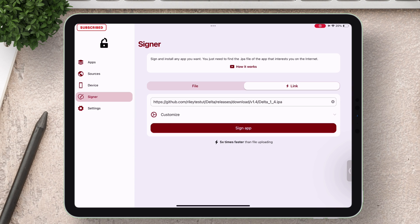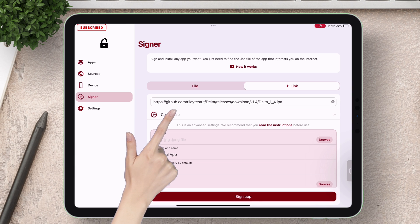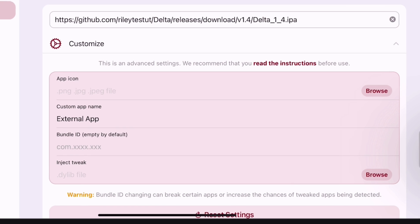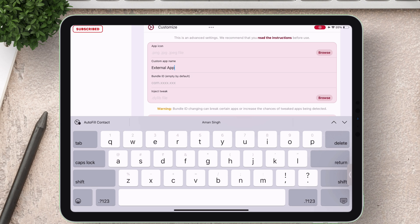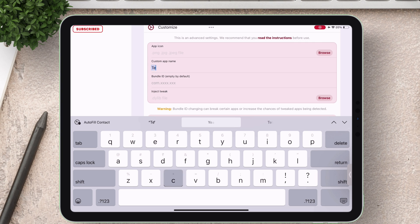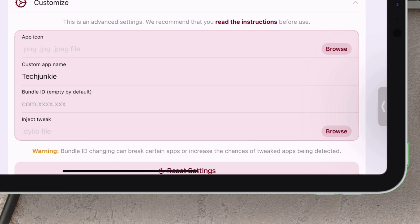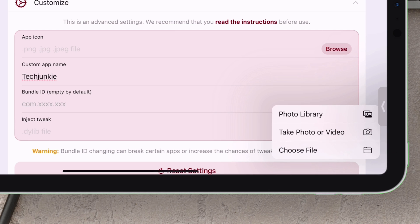And all before signing apps. To do so just click on this customize option. Let's first change the name of the app. I will name it Tech Junkie. Next as mentioned before you can simply browse your files app and inject the tweaks which are in Dylib format.